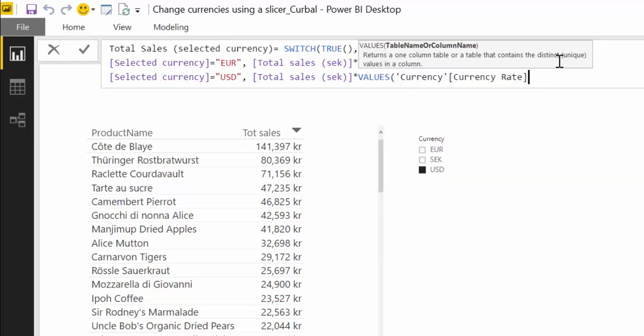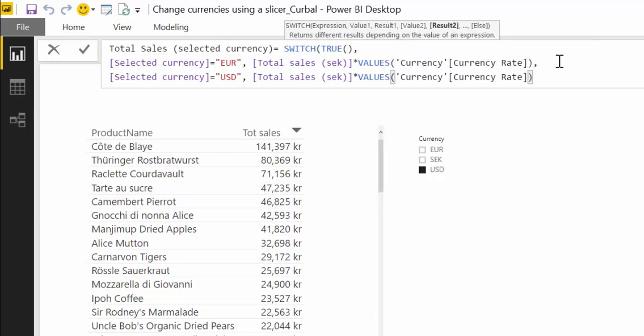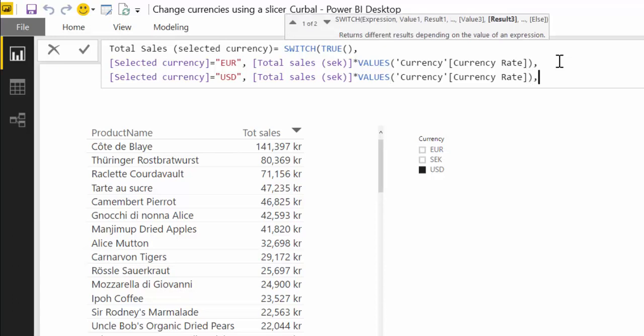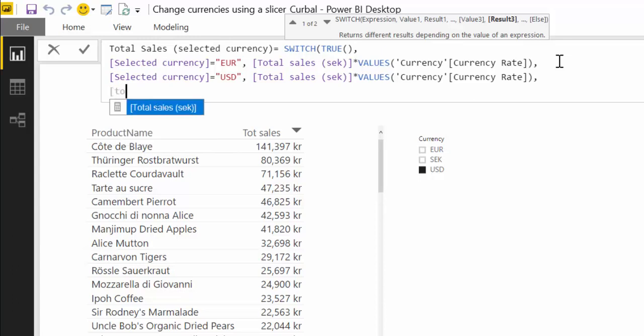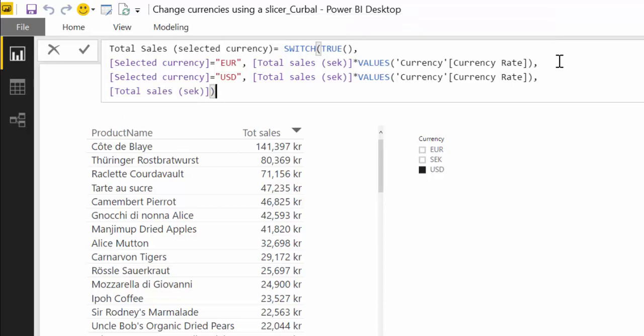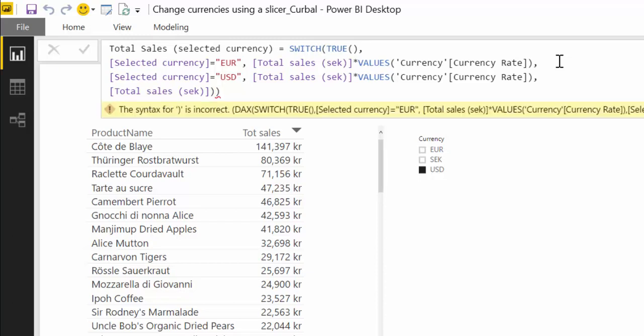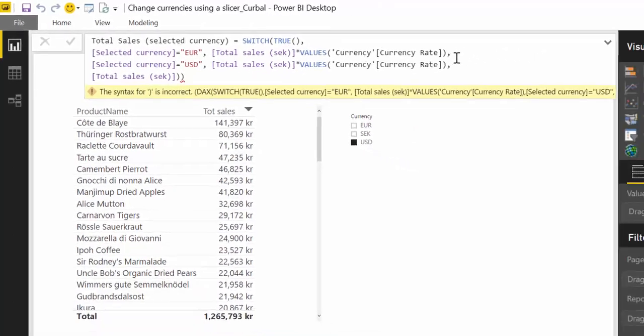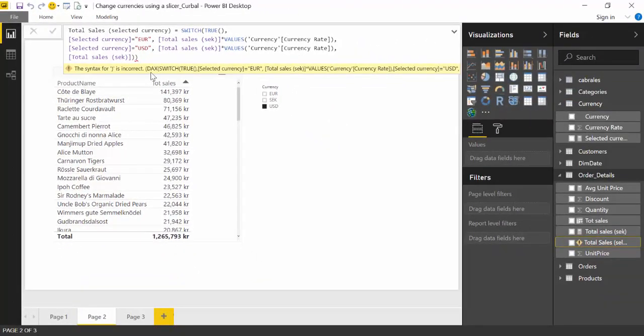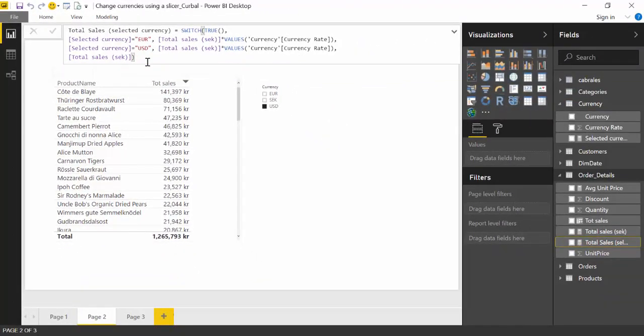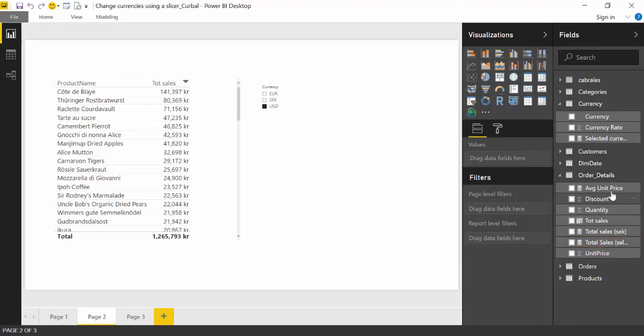Default currency rate so it says if the user picks US dollars multiply total sales times the currency rate for US dollars comma alt enter and if nothing neither of those are picked just give us the total sales in Swedish kronor because that is our base currency for this example.